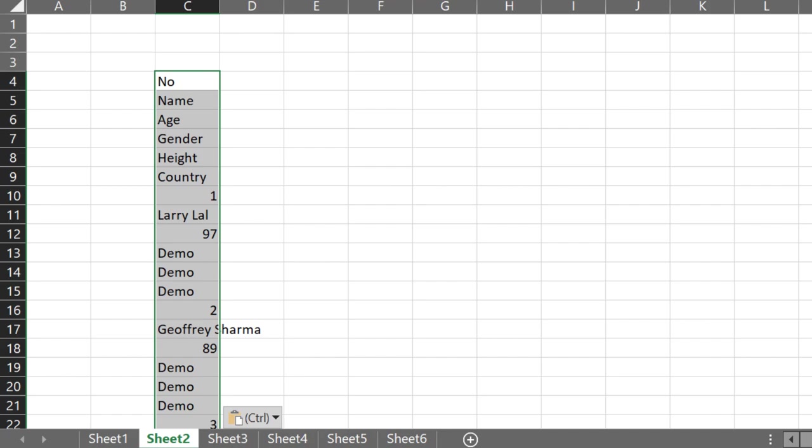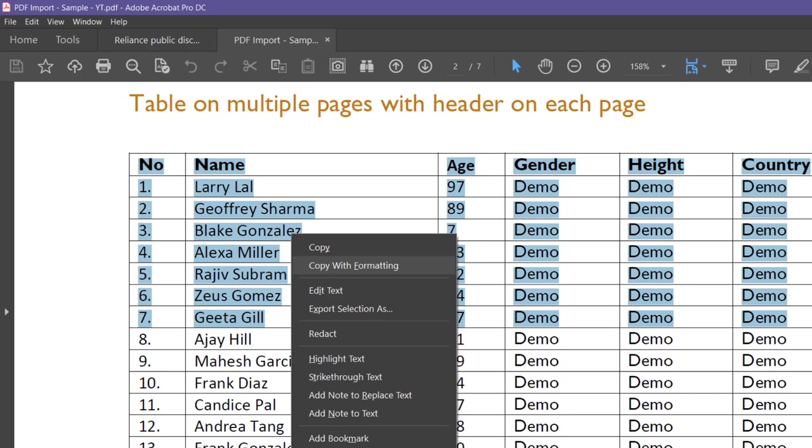If you had the full version of Adobe Acrobat DC, then it is possible to copy with formatting, but everyone doesn't have that version.